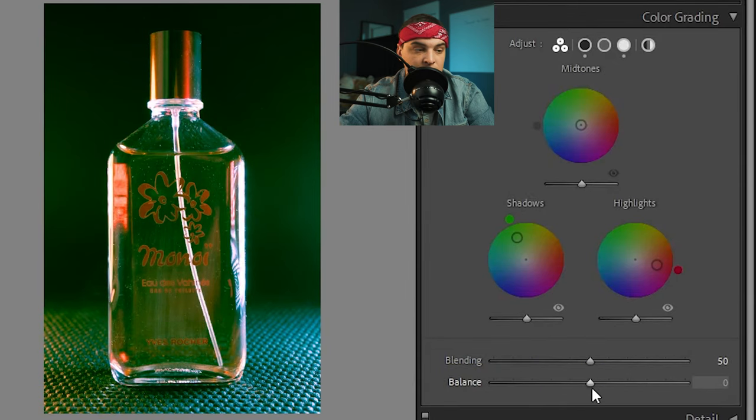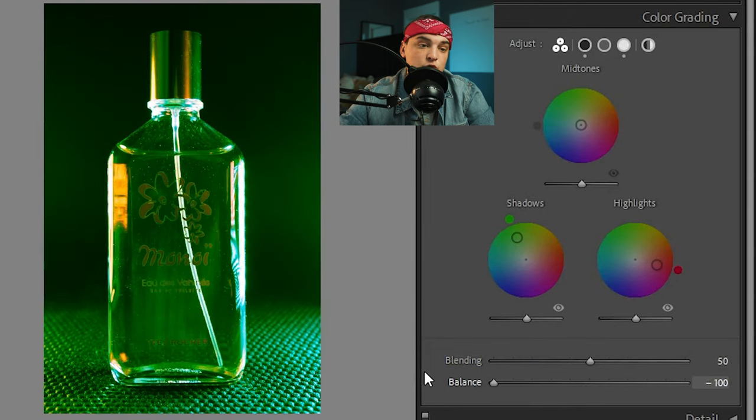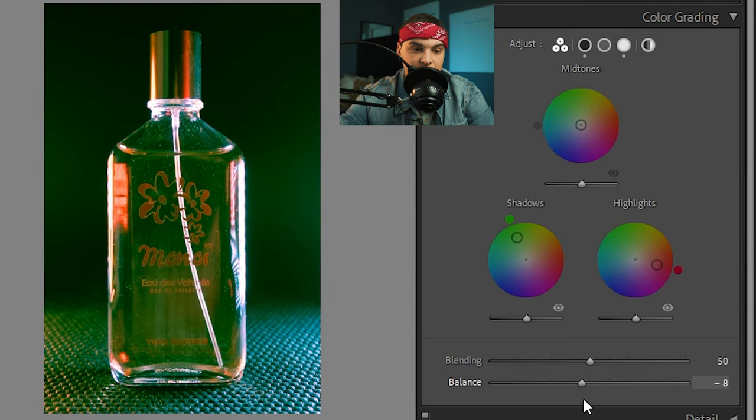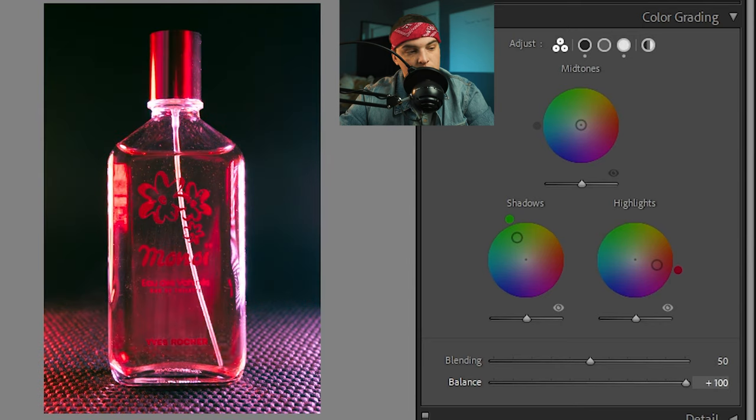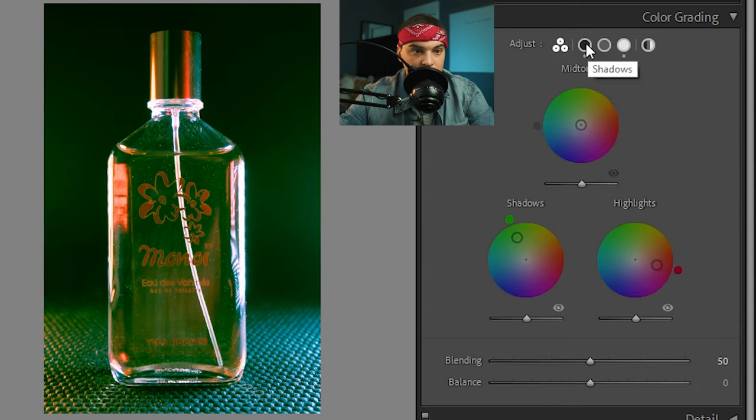We also have the balance down here, which is pretty much going to show if it's more towards the shadows or more towards the highlights. Obviously if I go to the right all the way, it's going to be the highlights, which are red, the shadows for the left, which are going to be all green.